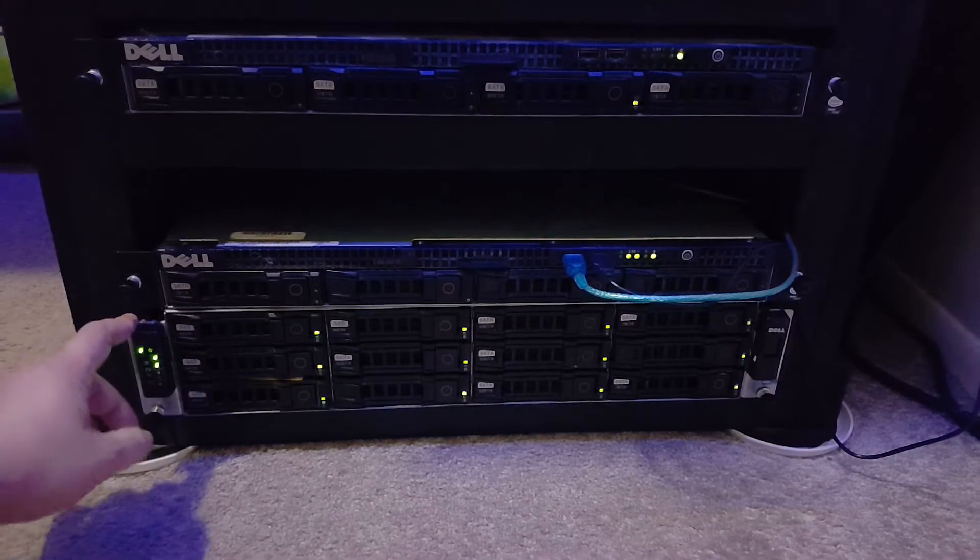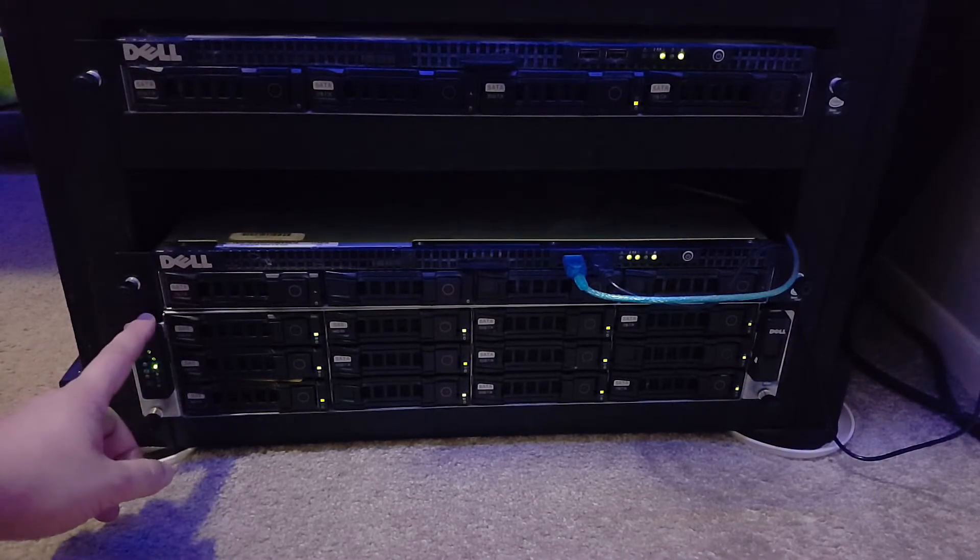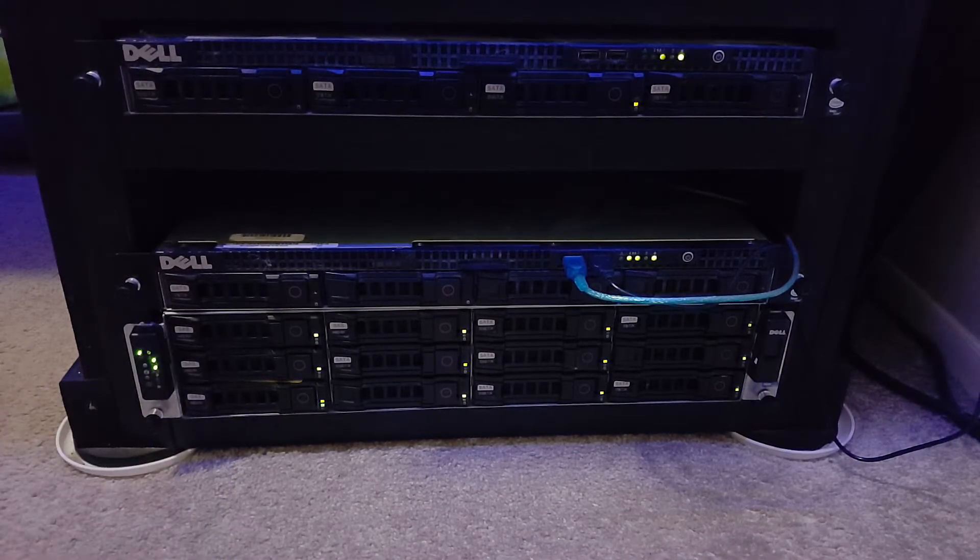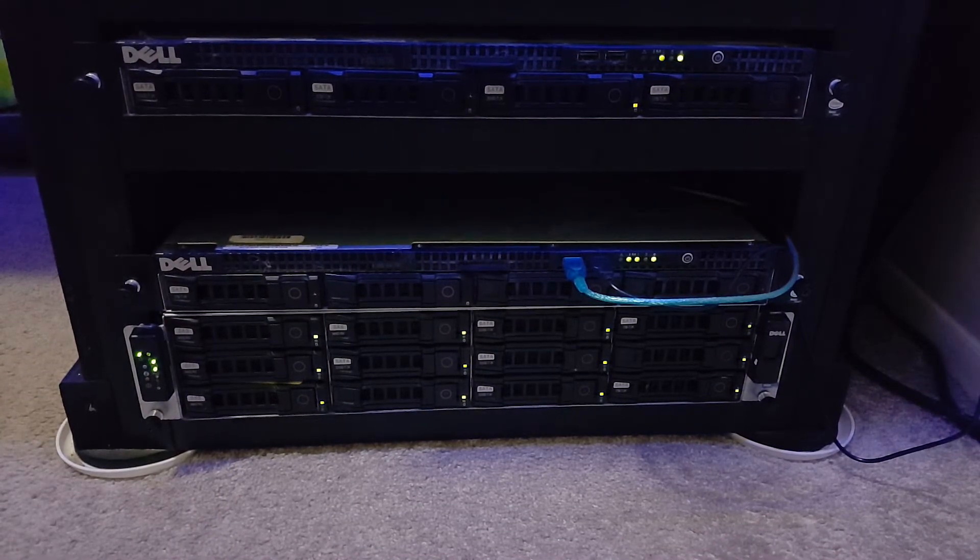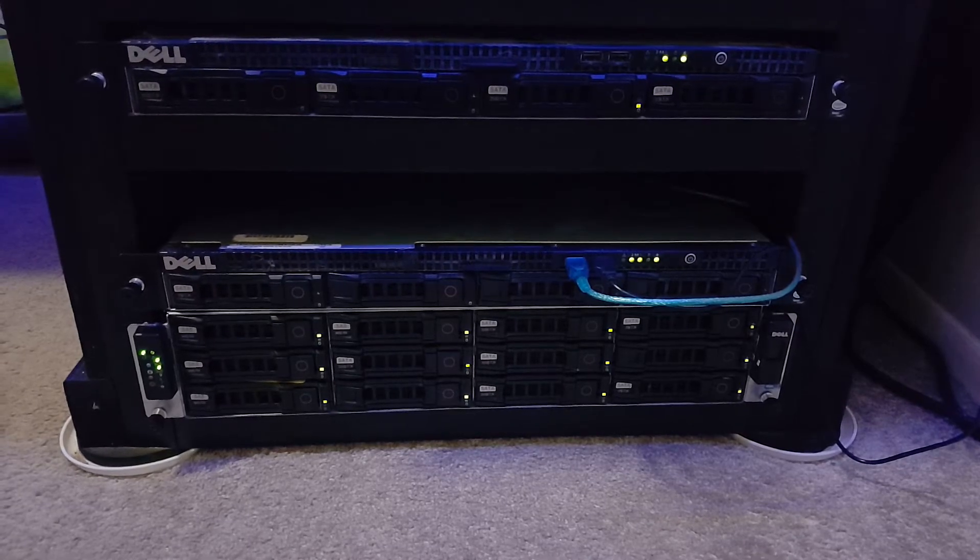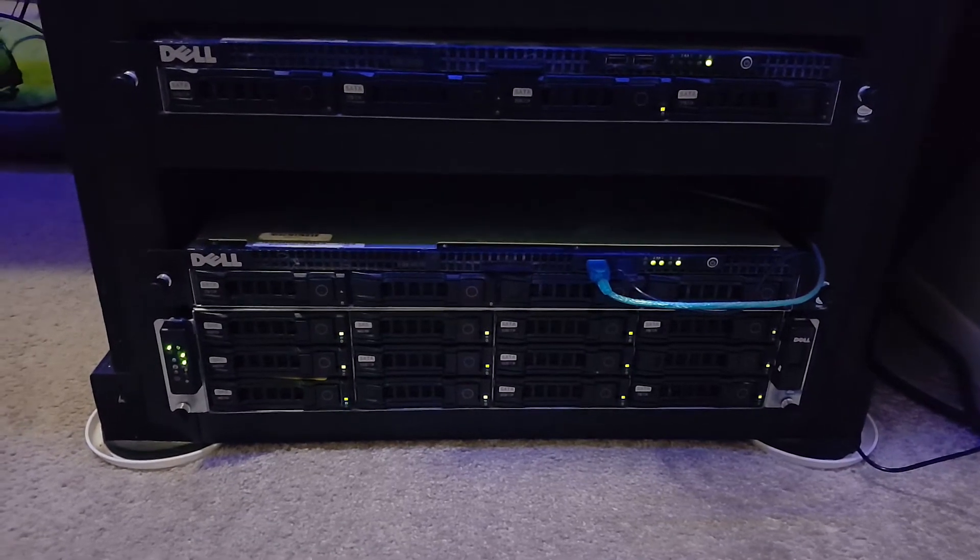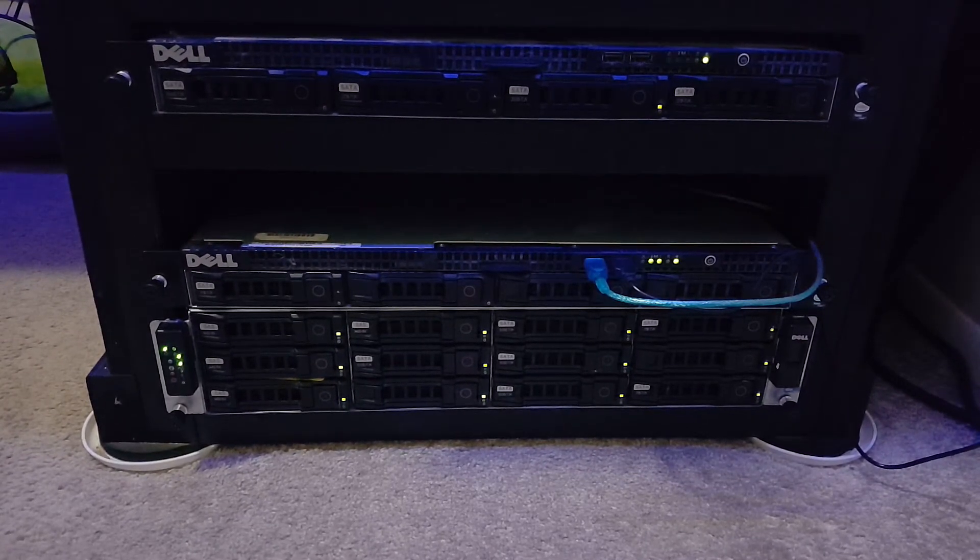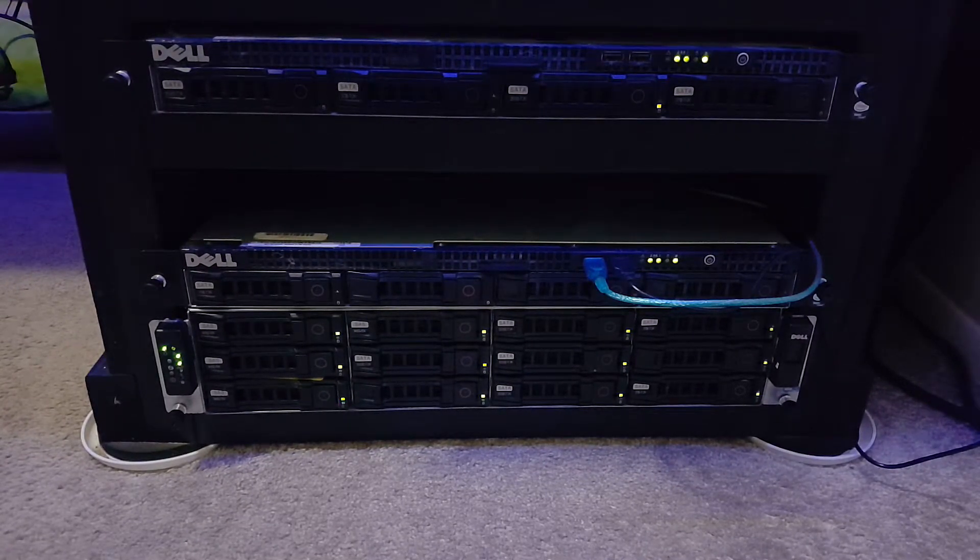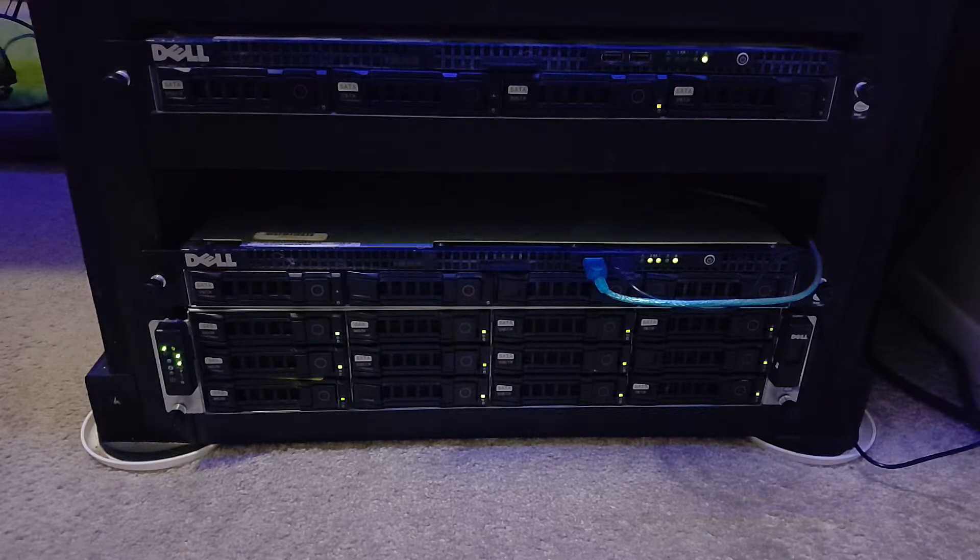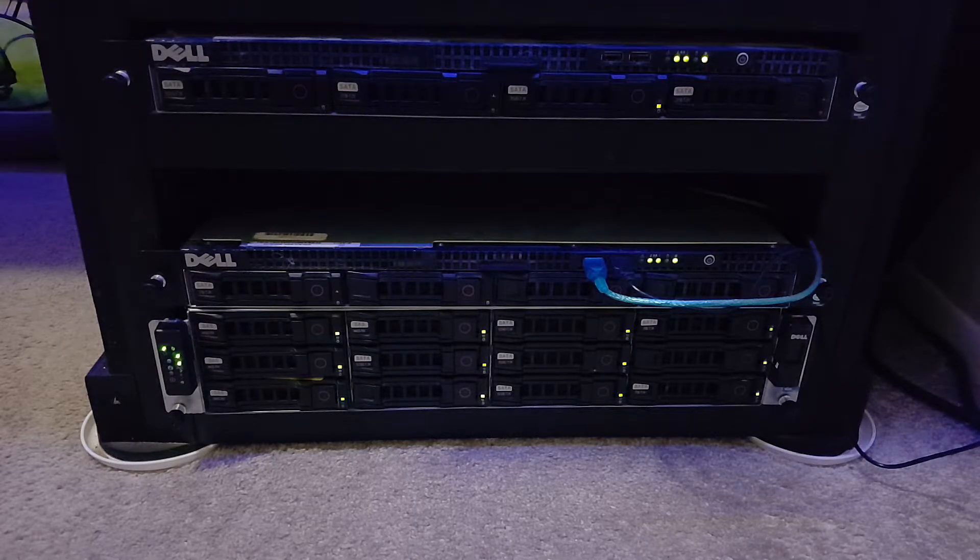The server I'm going to be using for today is a Dell C2100 cloud server, and I'm going to be taking you through everything from basic installation and configuration, all the way up to connecting to the host with the vSphere client and getting ready to create virtual machines.